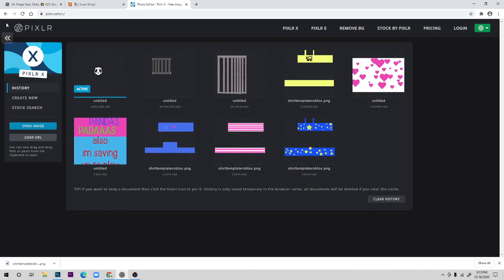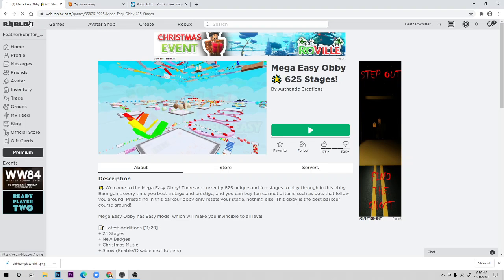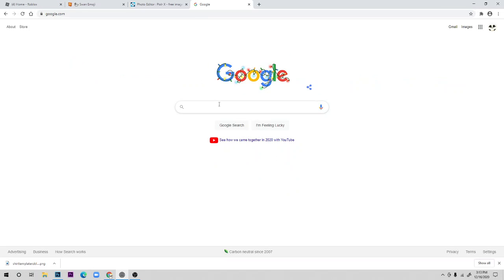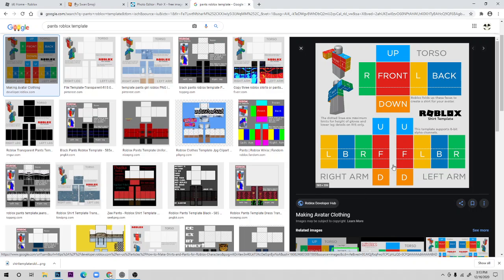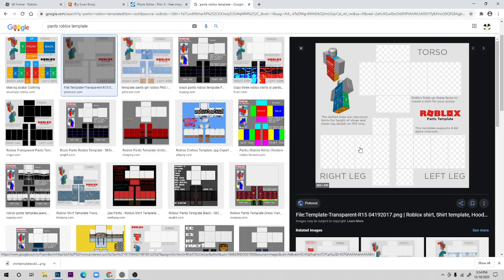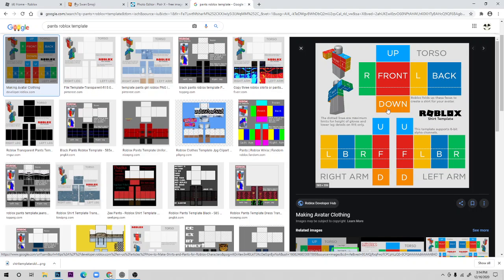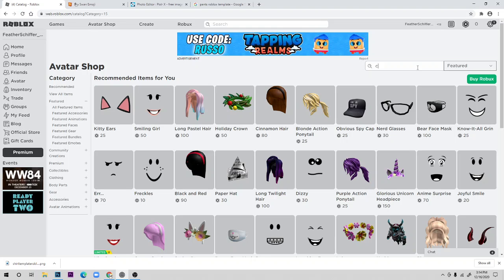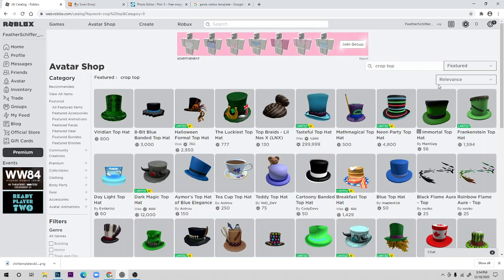Now we're going to do pants — my least favorite thing to make. I don't really know why, maybe it's because of the template. When you search 'Roblox pants template' on Google, it actually only shows the same shirt template. So you use the same template for pants — it works the same way overall. With pants you can't really make t-shirts or long sleeves — it's more like a crop top.